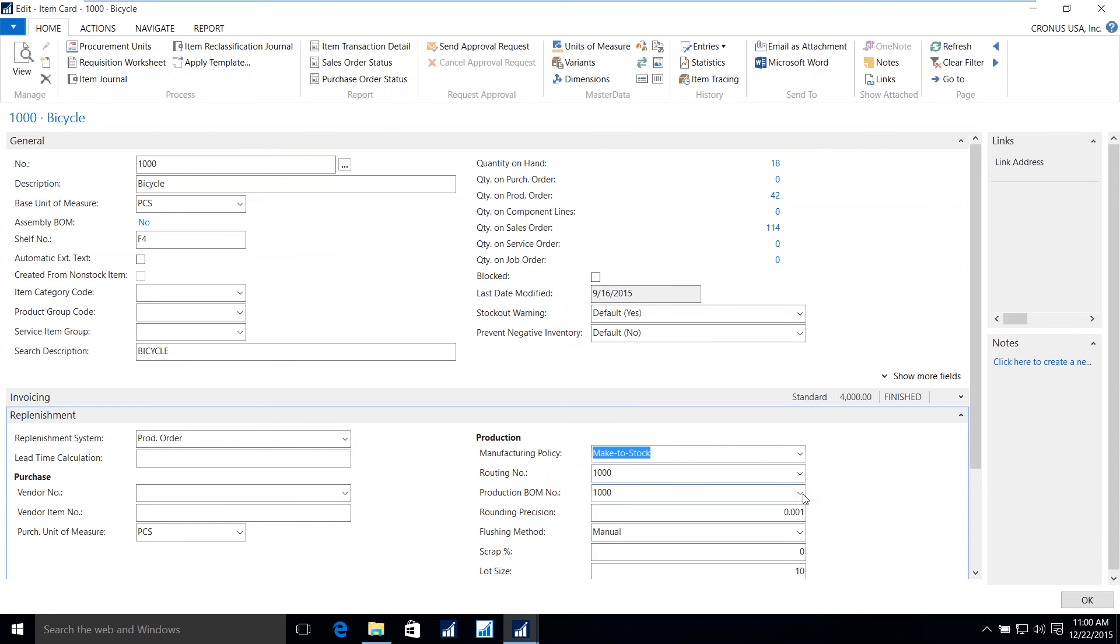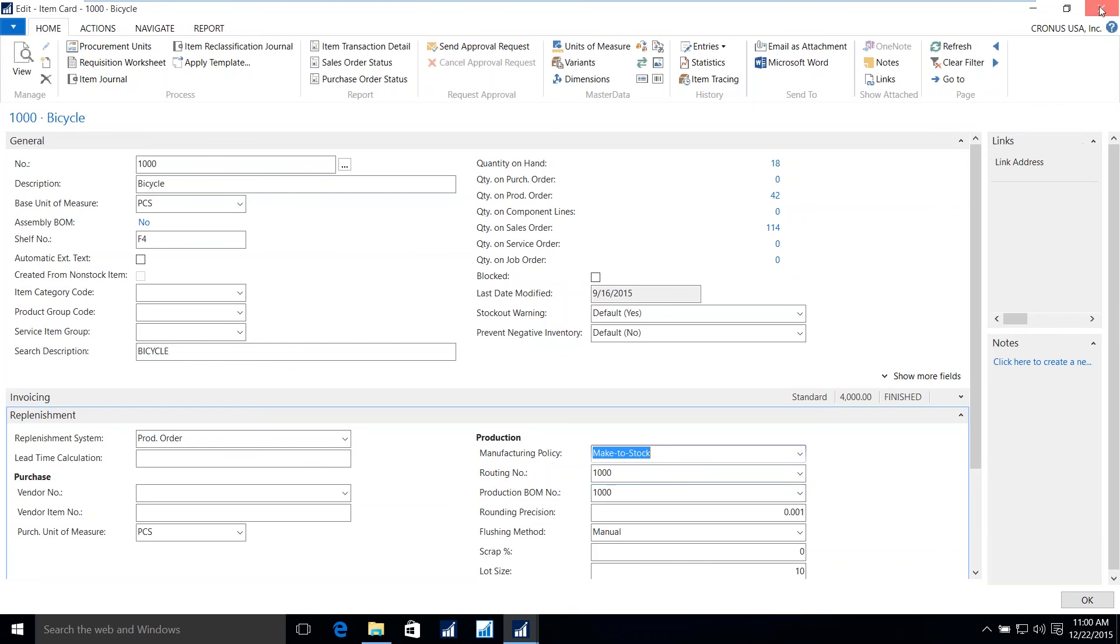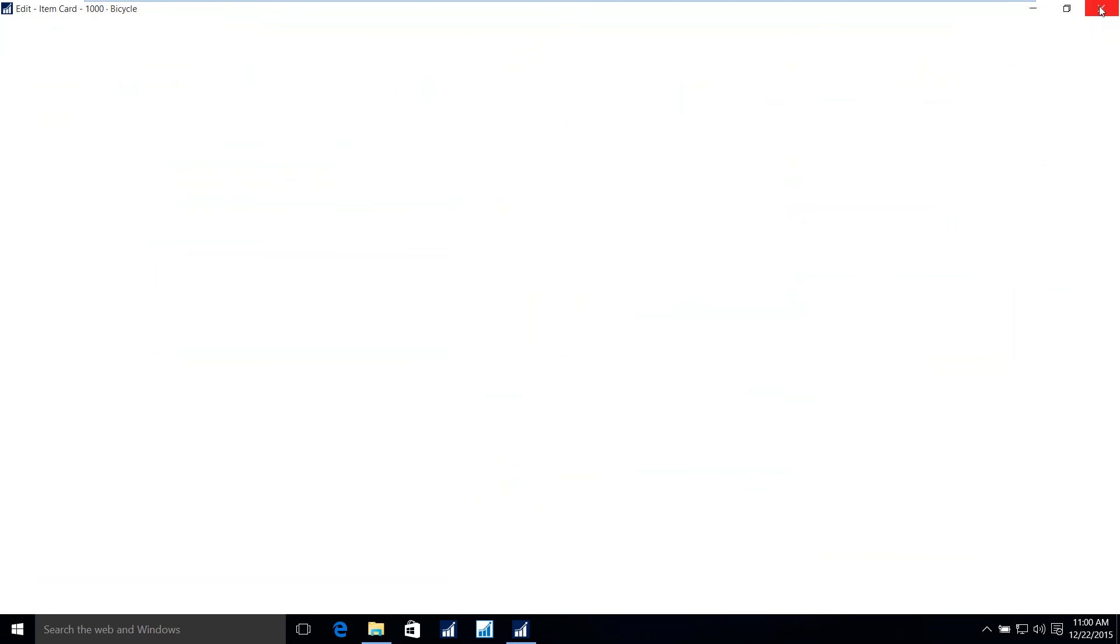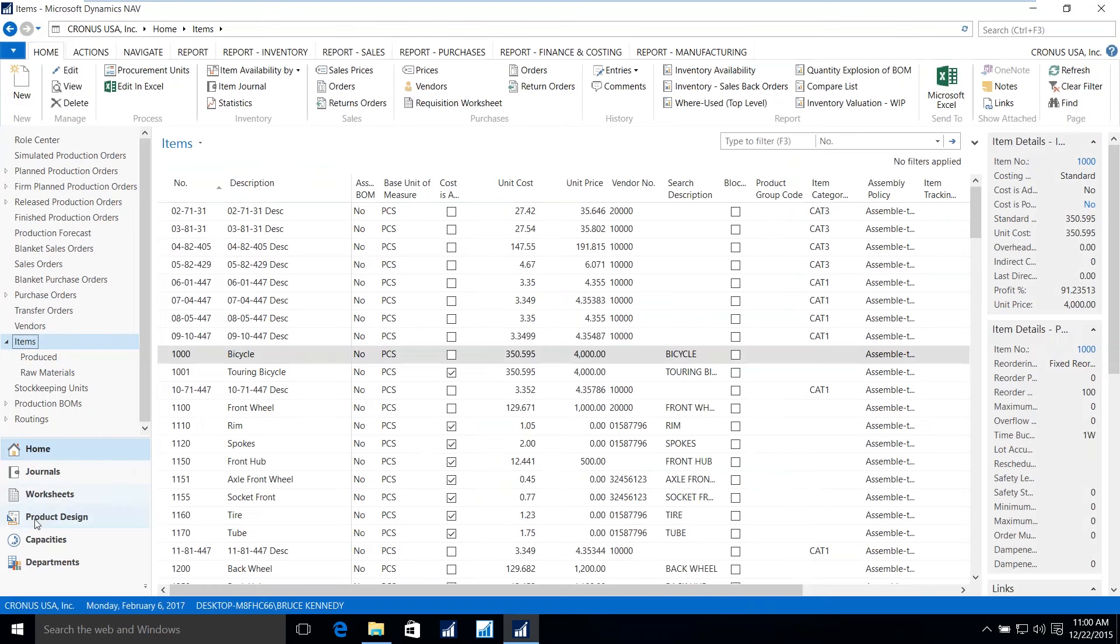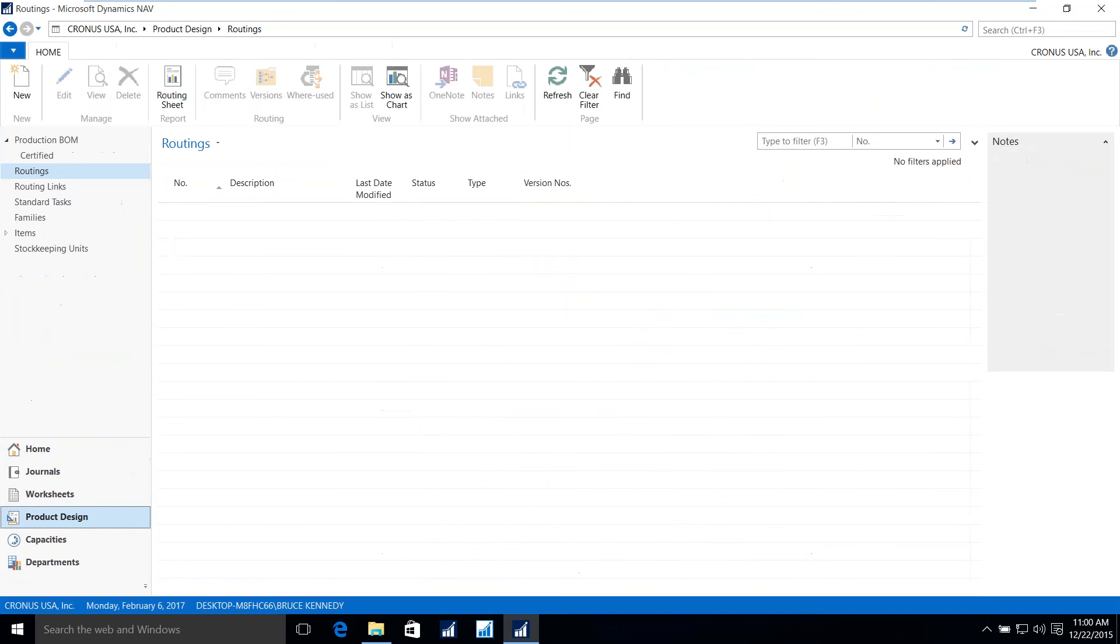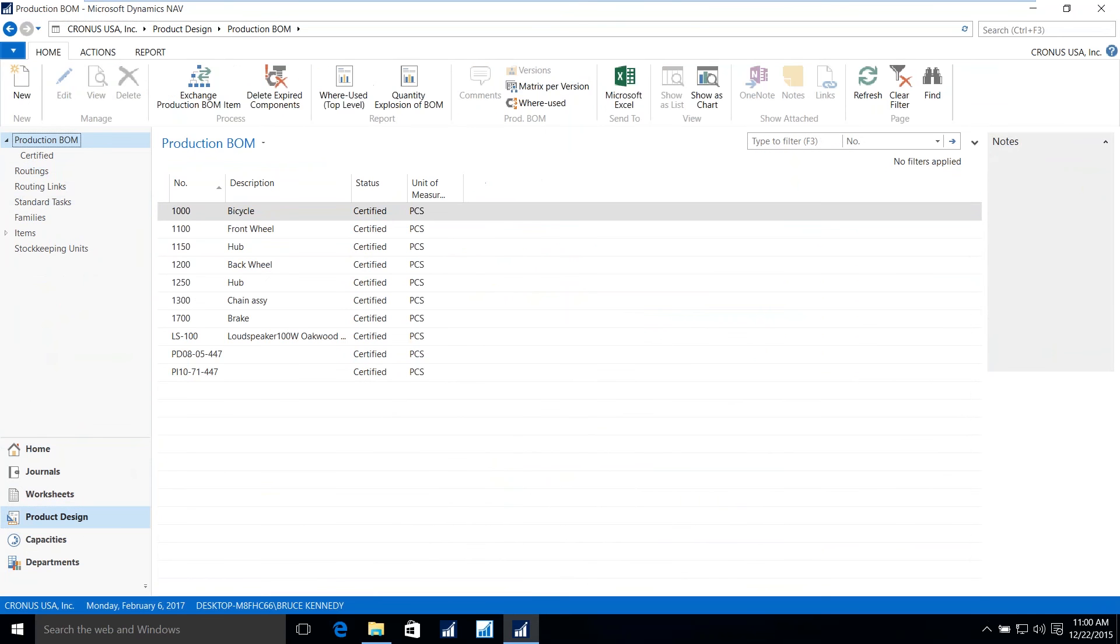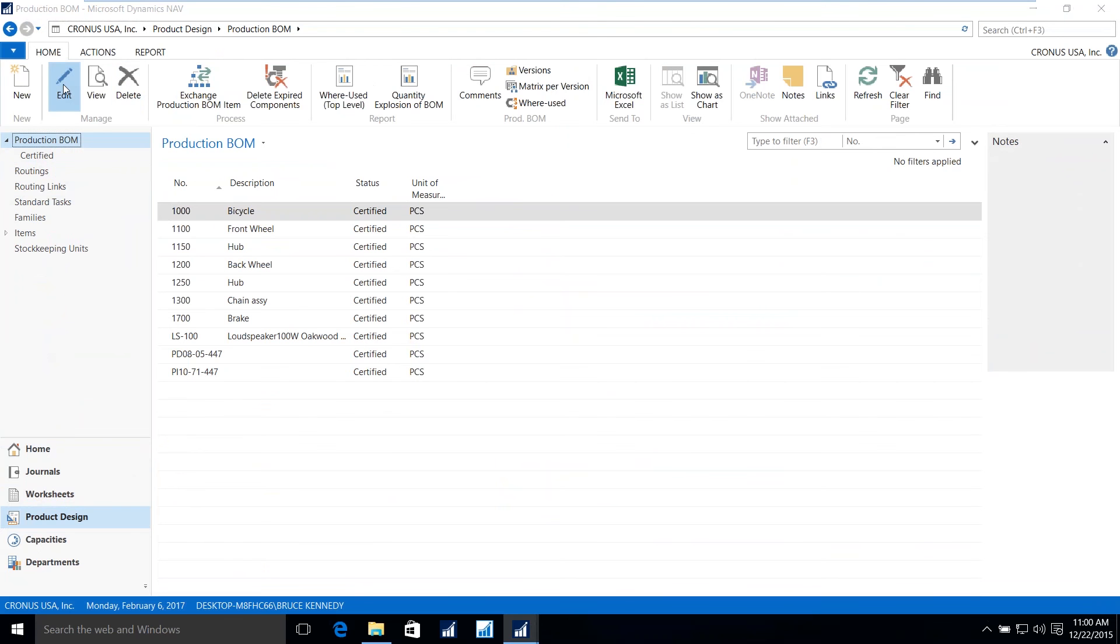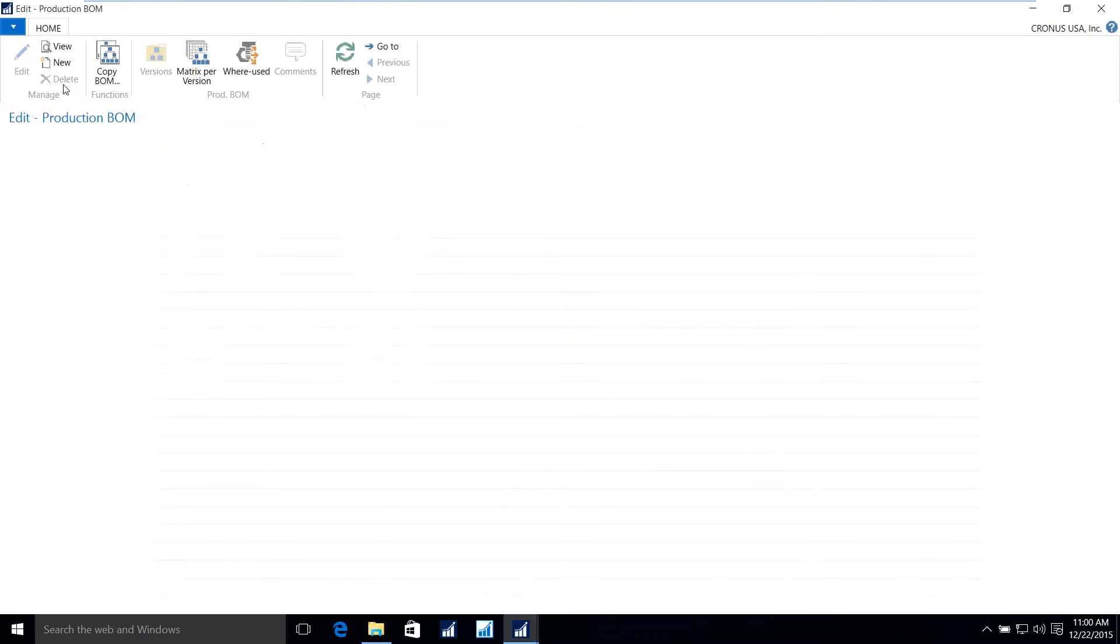Now, we can drill down to the actual bill of material from here, or we can go back to our navigation pane and use the product design in order to be able to look at the production bill of material for the bicycle. I'll again bring this in edit mode.